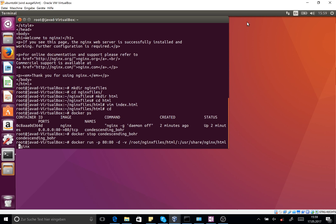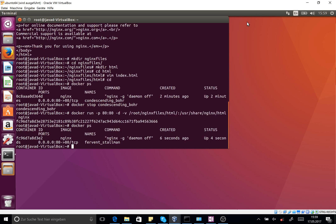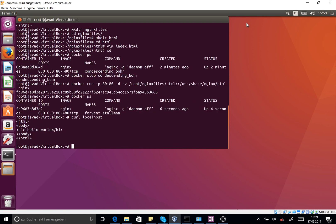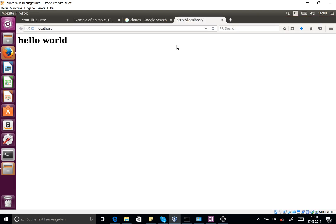Now I can use curl localhost and you see that the content of the index file of the running Nginx instance is changed. You can also use your web browser and open the localhost. You see that the hello world is working.